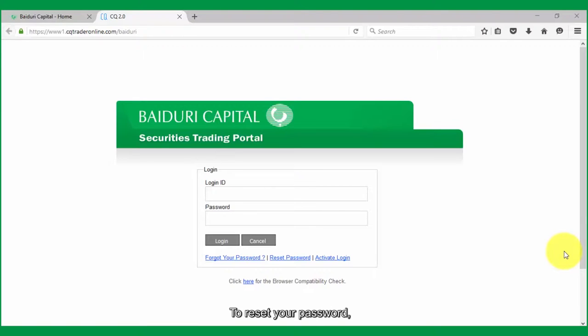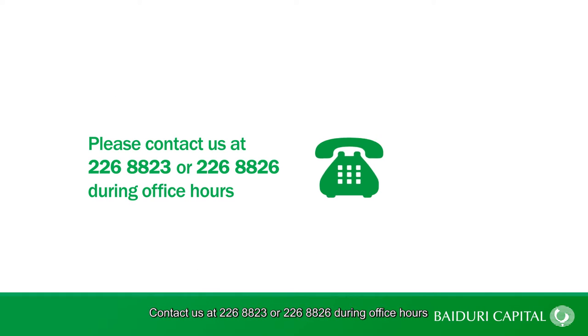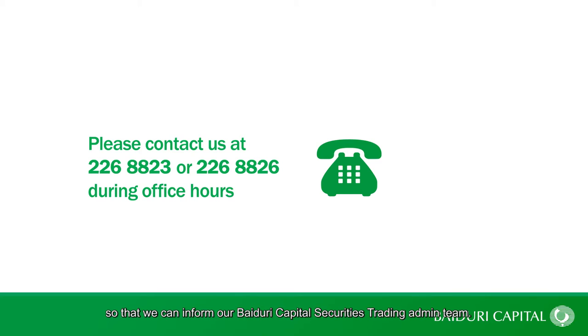To reset your password, first contact us at 226-8823 or 226-8826 during office hours so that we can inform our Baiduri Capital Securities Trading admin team.